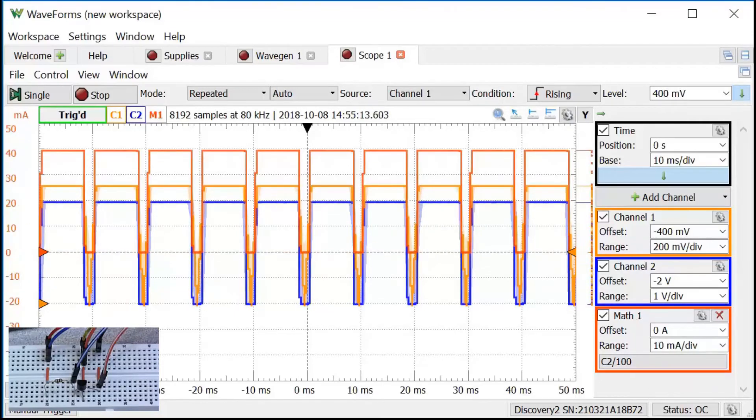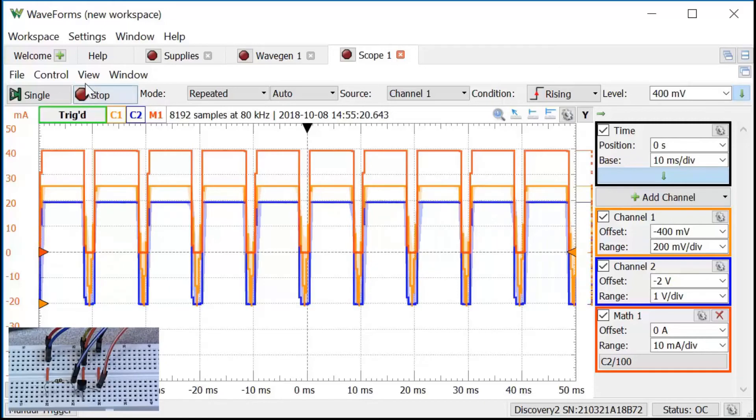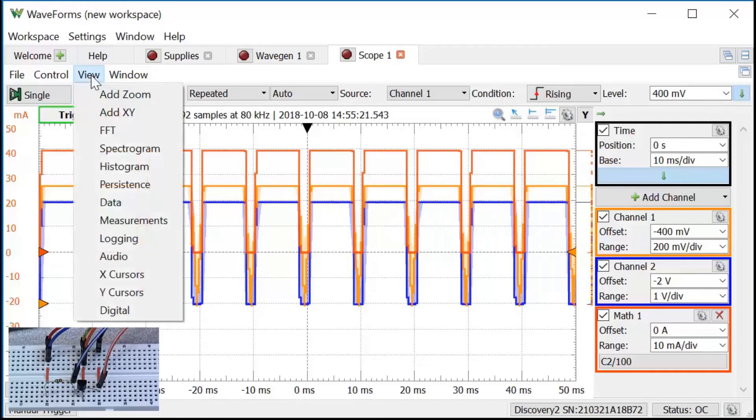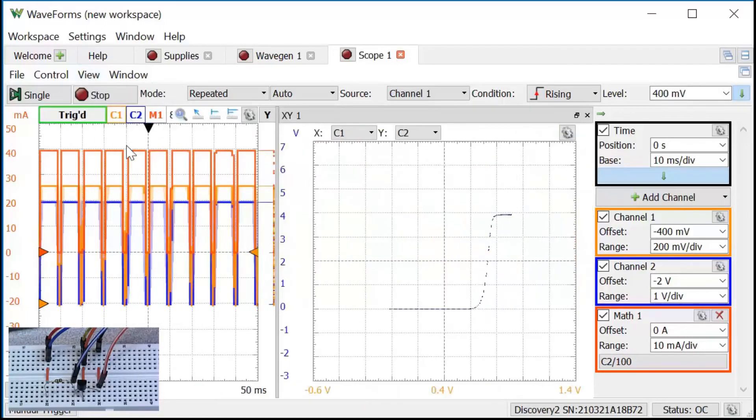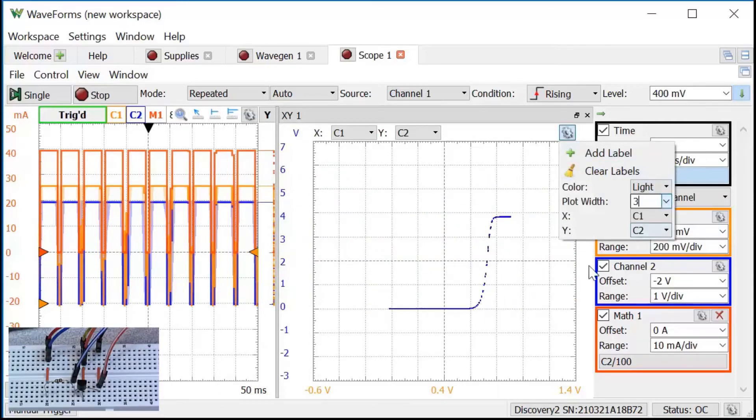Now I'll set up an XY plot to plot the base voltage on the horizontal axis and the current from the math channel on the vertical axis. Click on view and select add XY. I'll change the width of the line so it's easier to see to be 3 pixels.